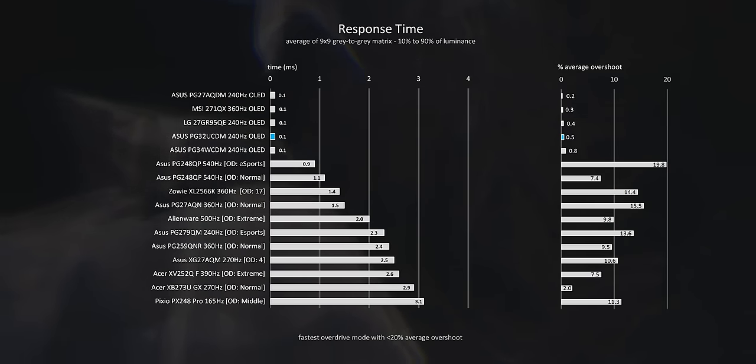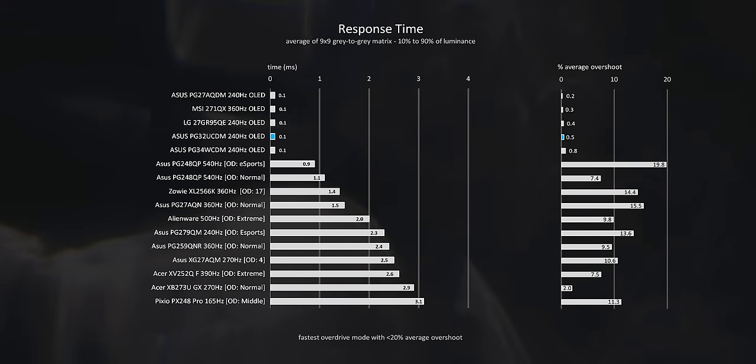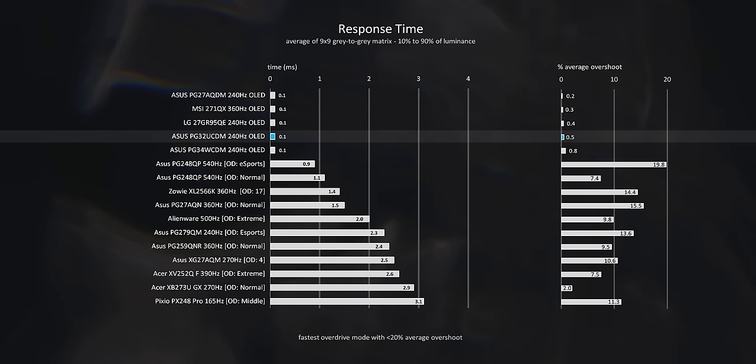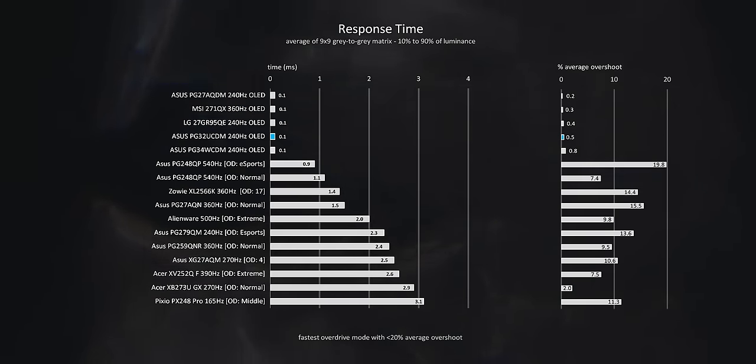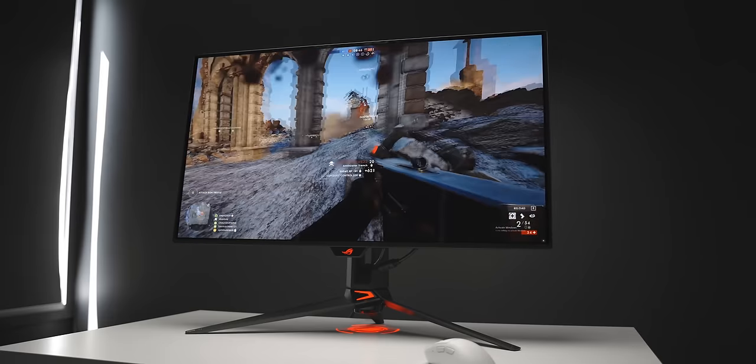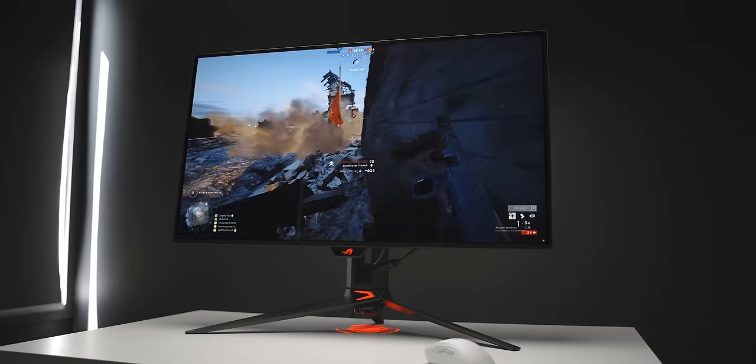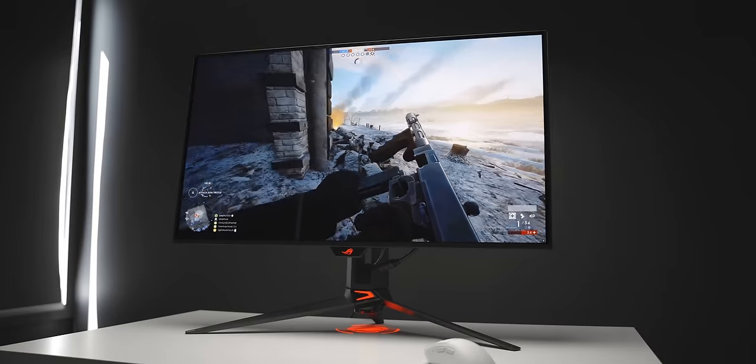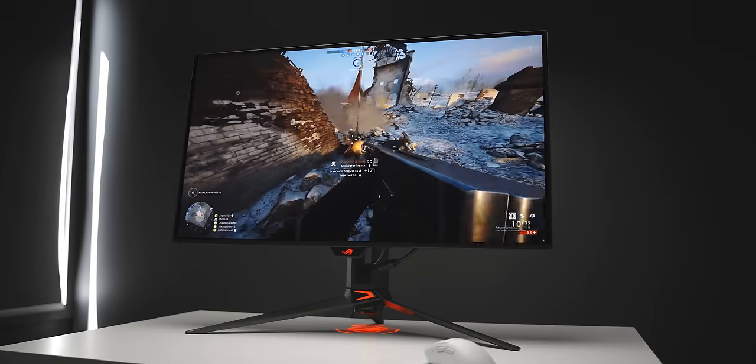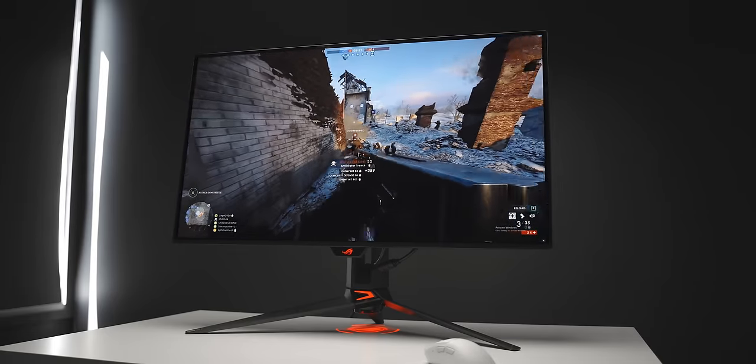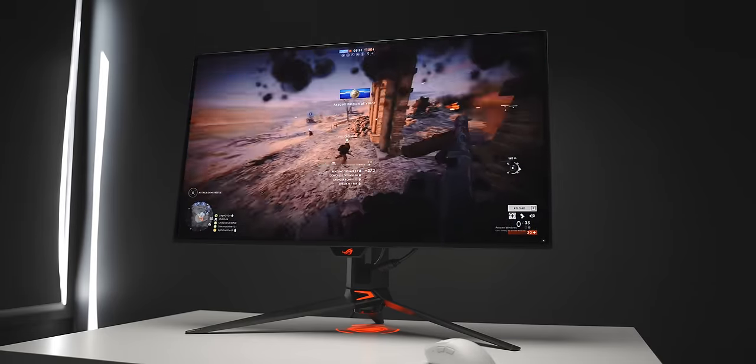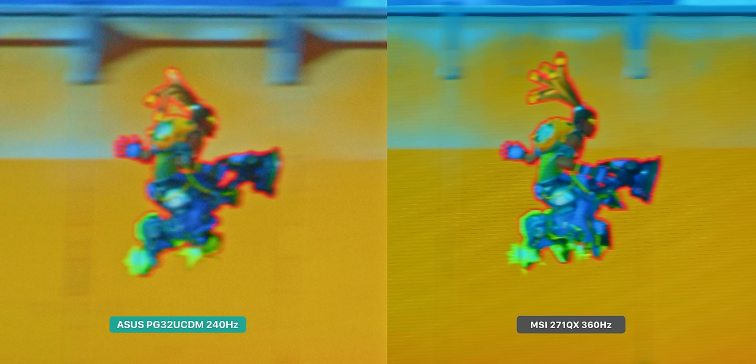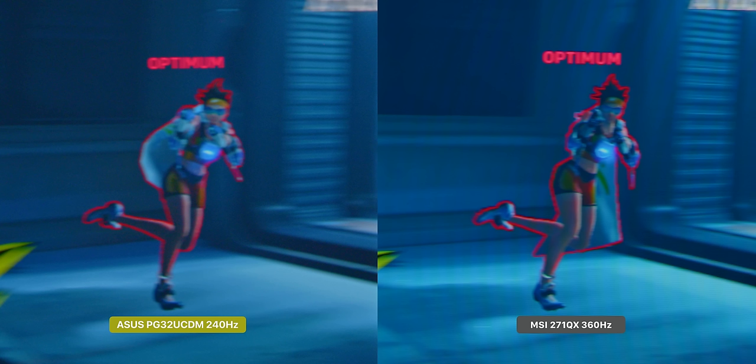The response times are exactly what you'd expect from an OLED. 0.1 milliseconds here with no overshoot. Every frame is super clean on this monitor with no ghosting or artifacting. For me, this is one of the most impressive things about OLED compared to IPS and TN. If you're really into fast-paced games like myself, then this is a huge plus. There will still be a bit of motion blur though, due to how your eyes perceive motion from still frames, but this is literally as good as 240 hertz will ever look.